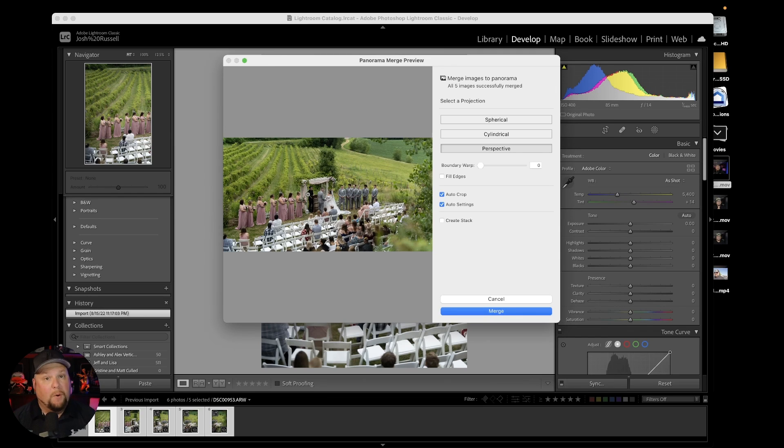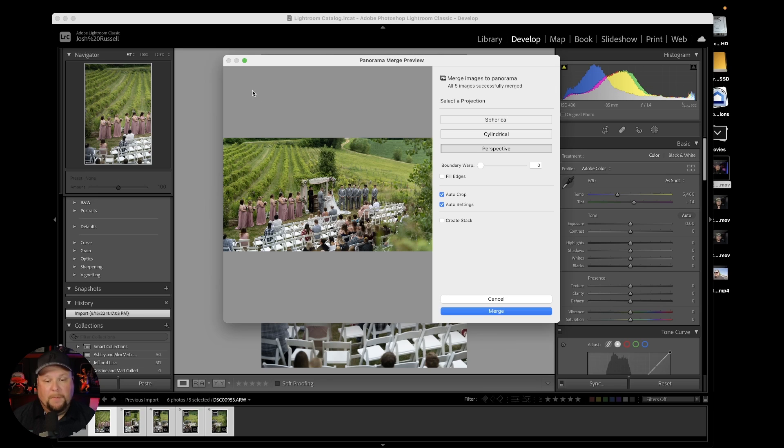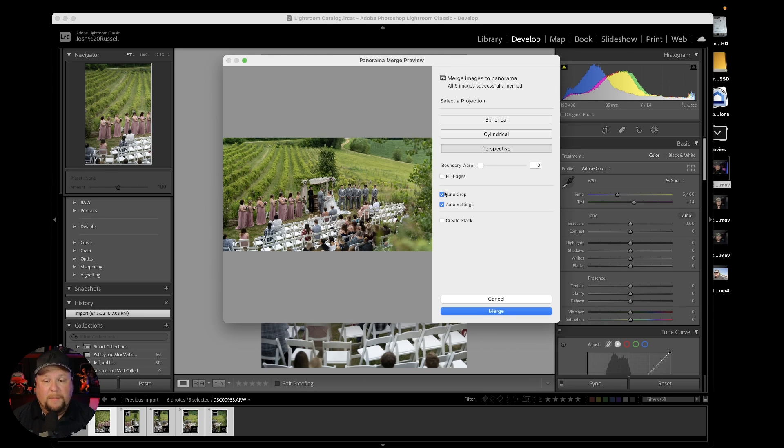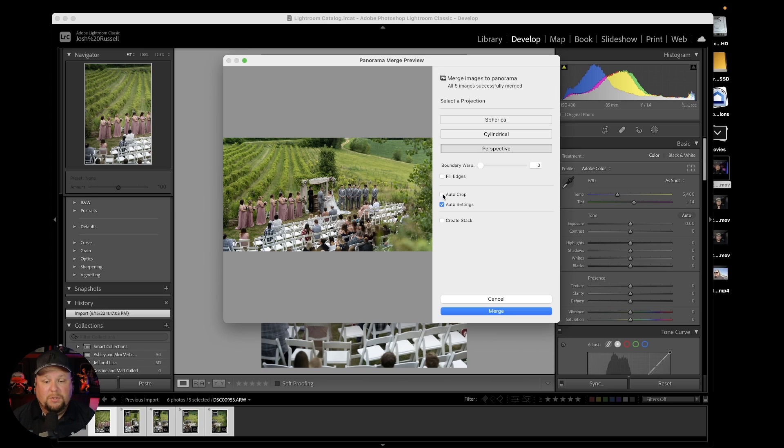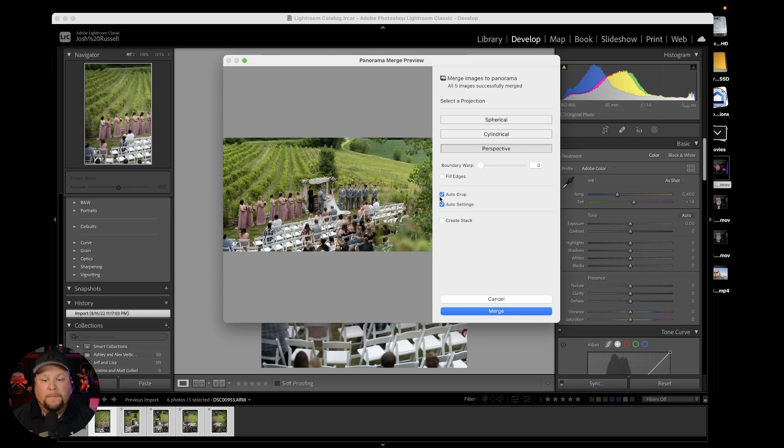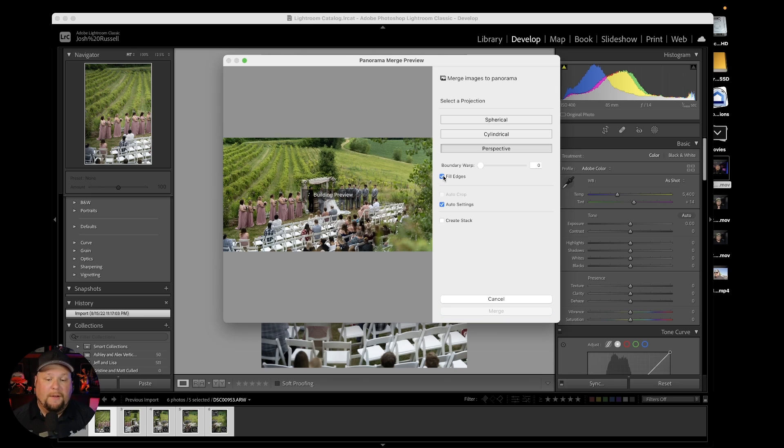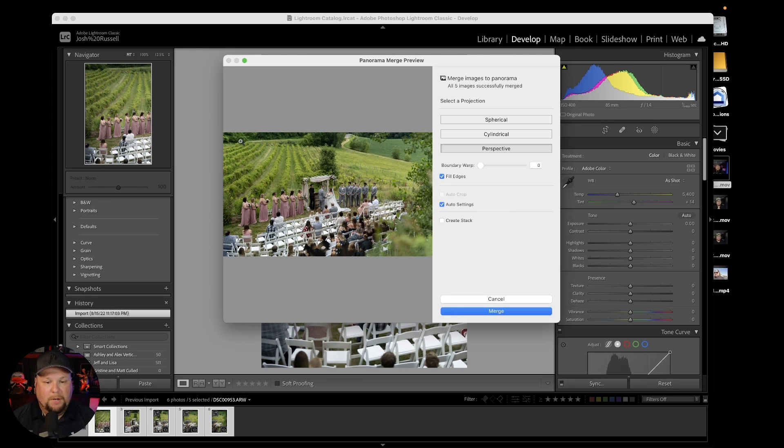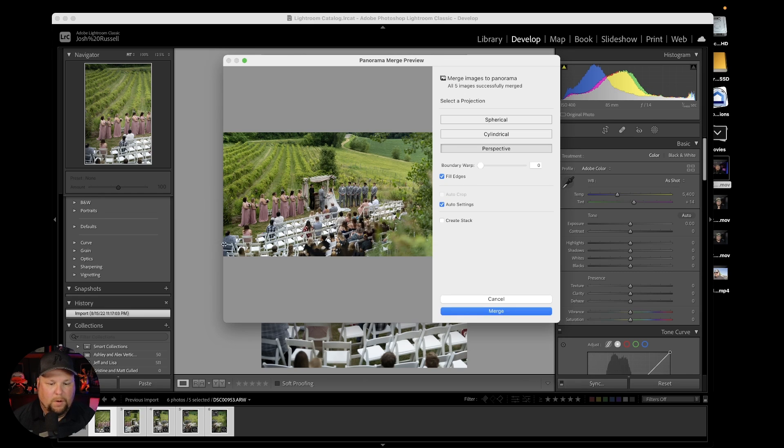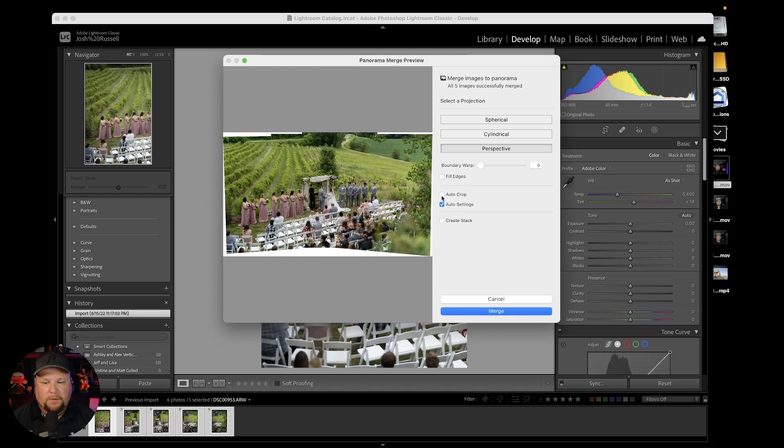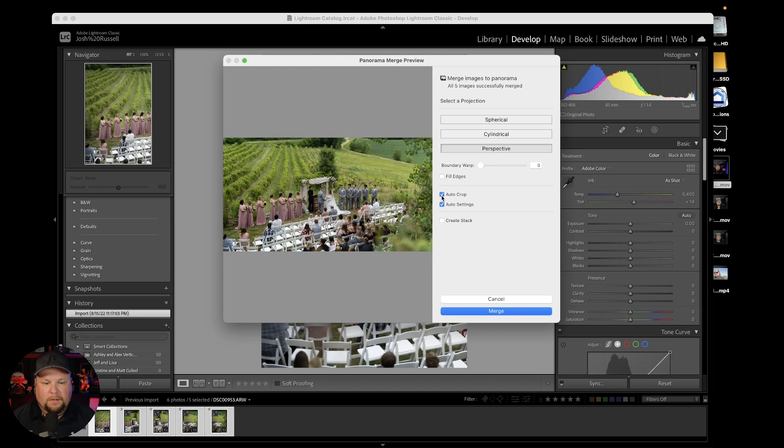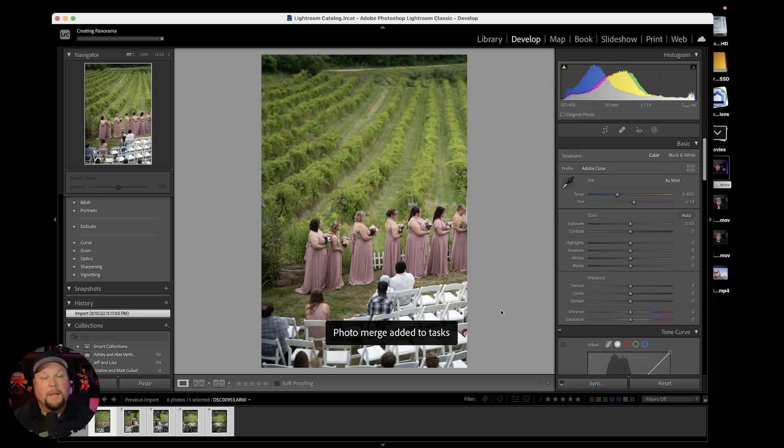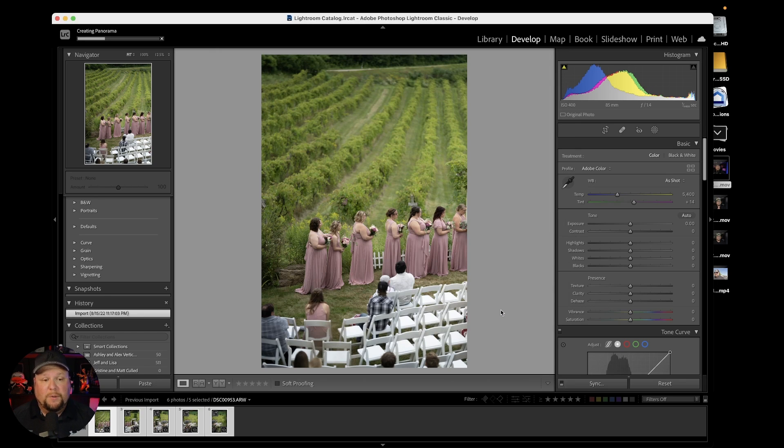Just like that, I have a shot of everybody and the entire thing that's going on. If I wanted to, I could have done another row across the bottom or top. Auto Crop will crop out all the white edges. You could also use Fill Edges if you want, which fills in where that white was. I don't really want that because it made things a little wonky. I'm just going to use Auto Crop, then hit Merge.